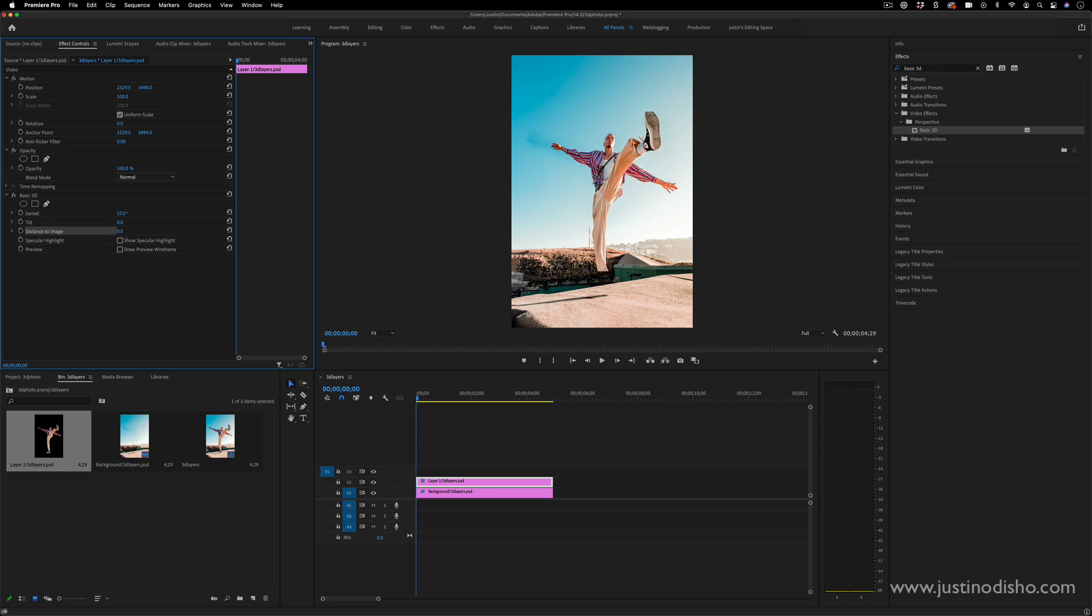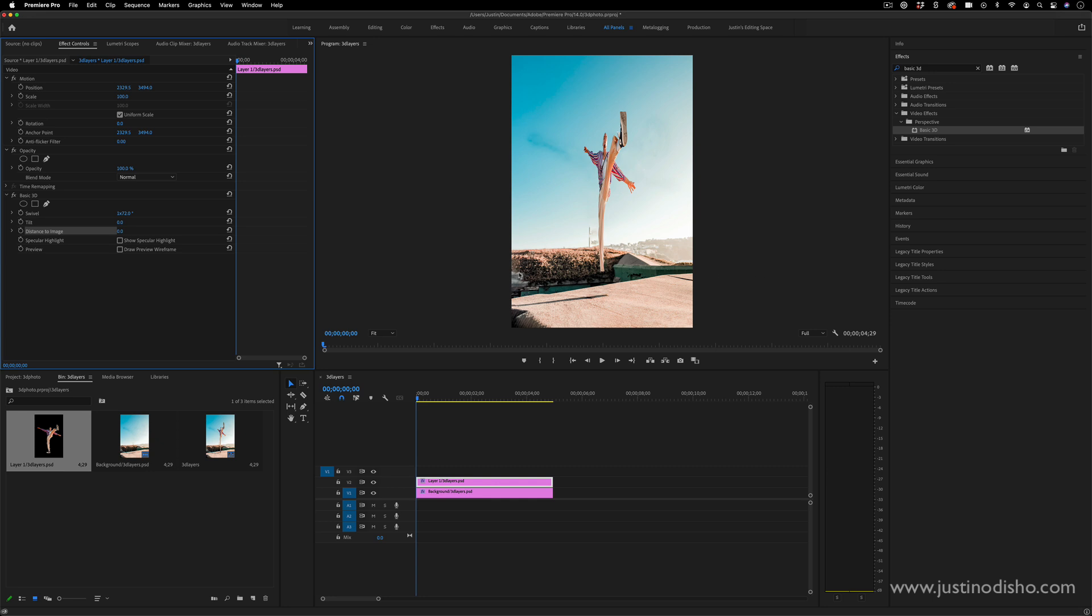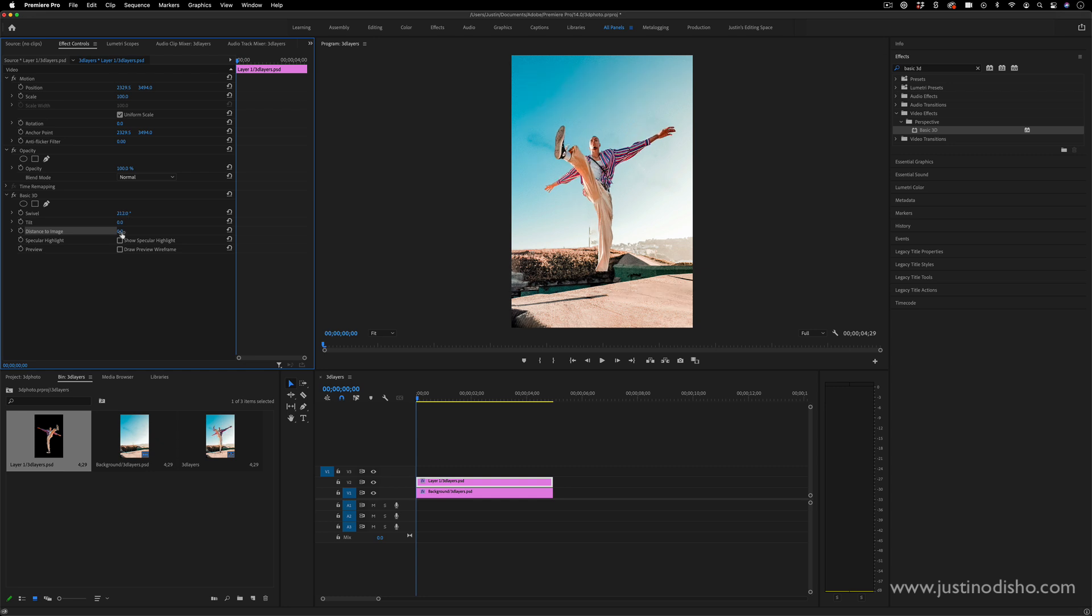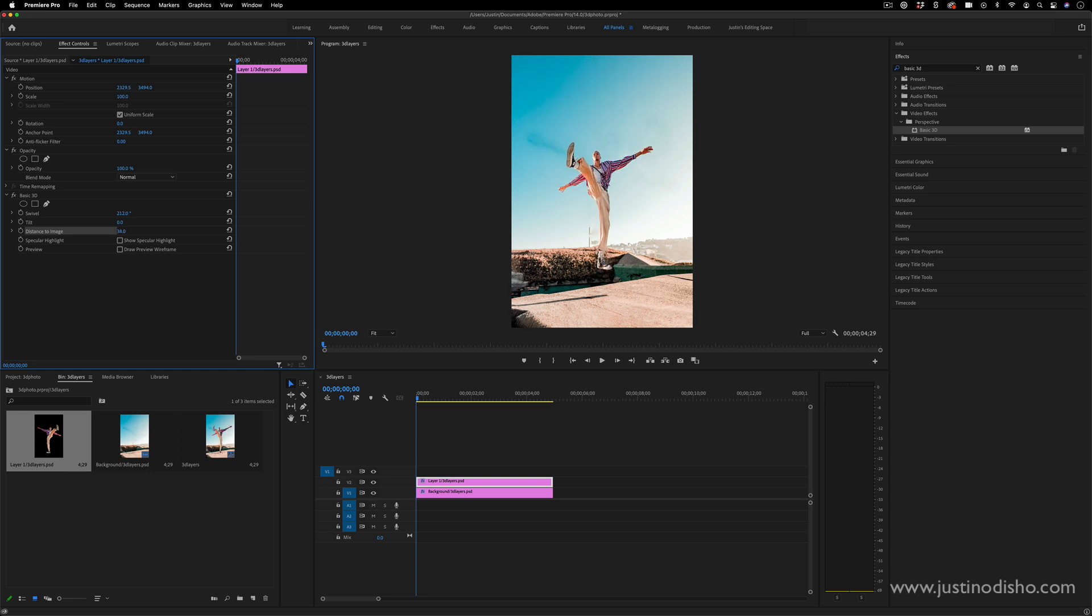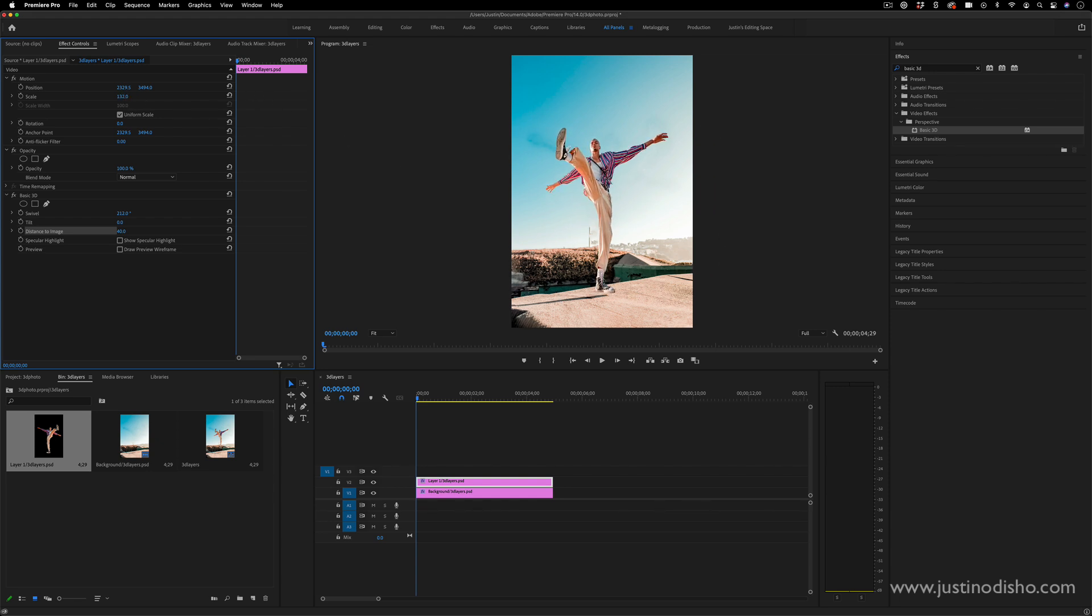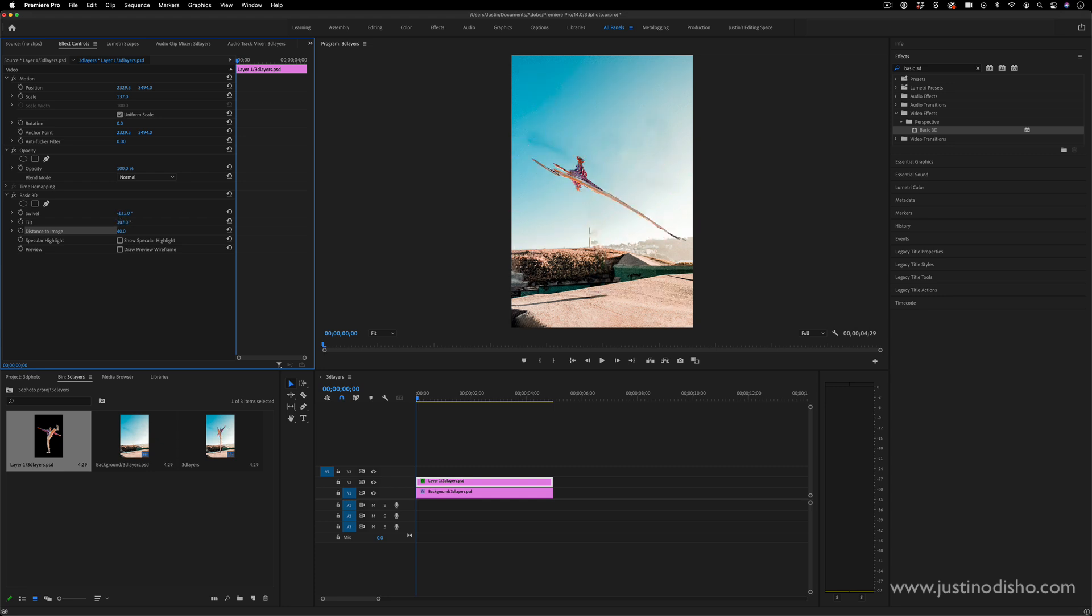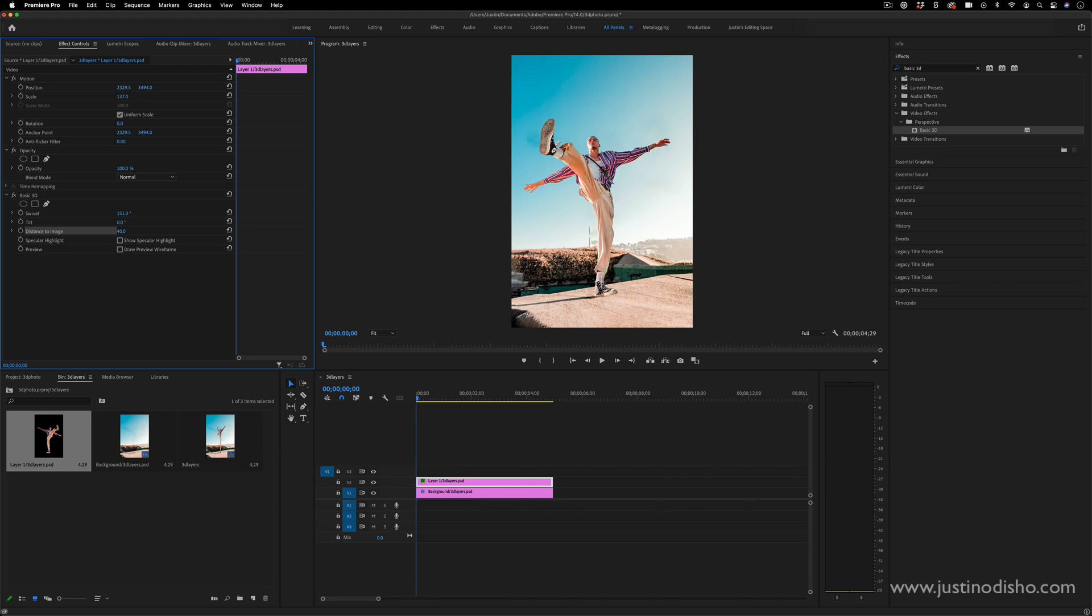You'll notice sometimes if you swivel it puts it in this new kind of frame and might end up cropping it. One quick workaround is to lower or increase the distance to image until you avoid that crop - we're in this canvas they've created - and then increase the scale back to whatever the original size was. Now you can play around with the swivel and tilt a little bit easier without having to face a crop.